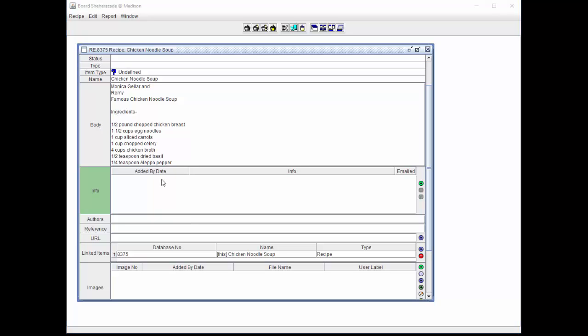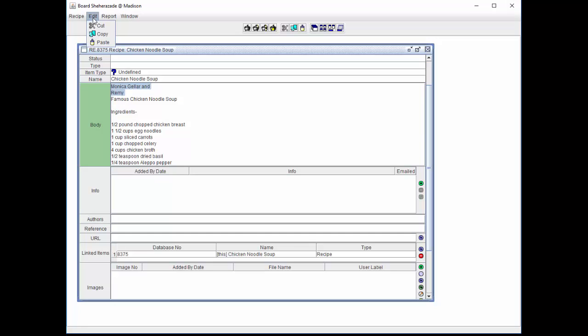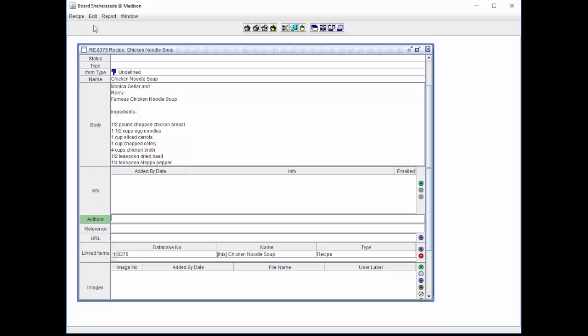The authors and reference fields below can also be edited by clicking in the field and either typing in the data like we did in the body field or copying and pasting information from another field. This can be done by selecting the data from another field, highlighting it, and selecting edit from the menu bar and copy. Click in the text field of the authors field and select edit from the menu bar and paste.